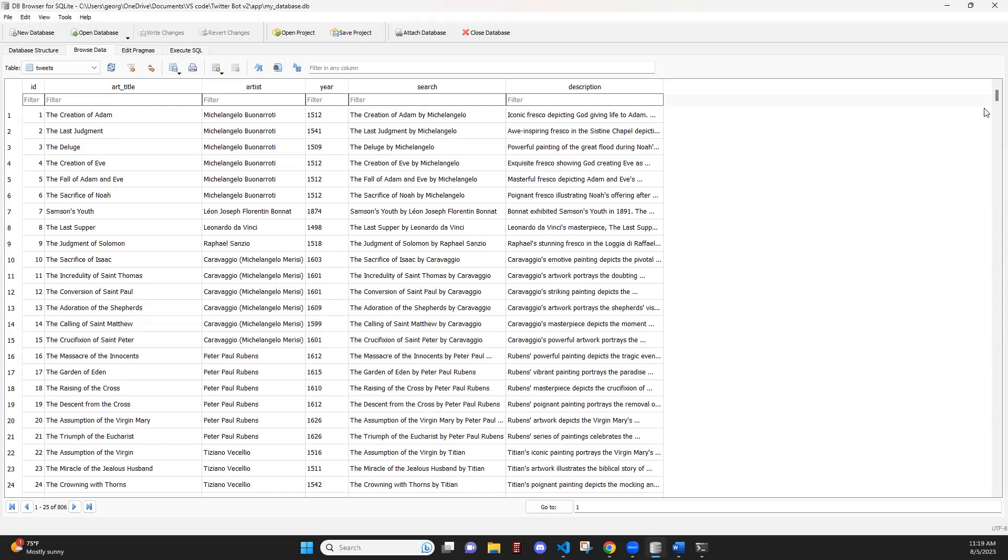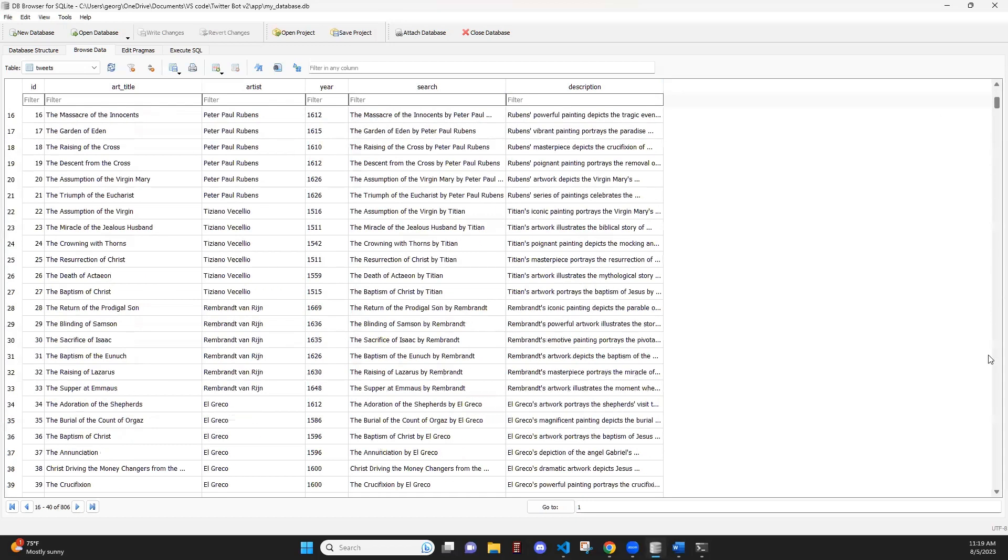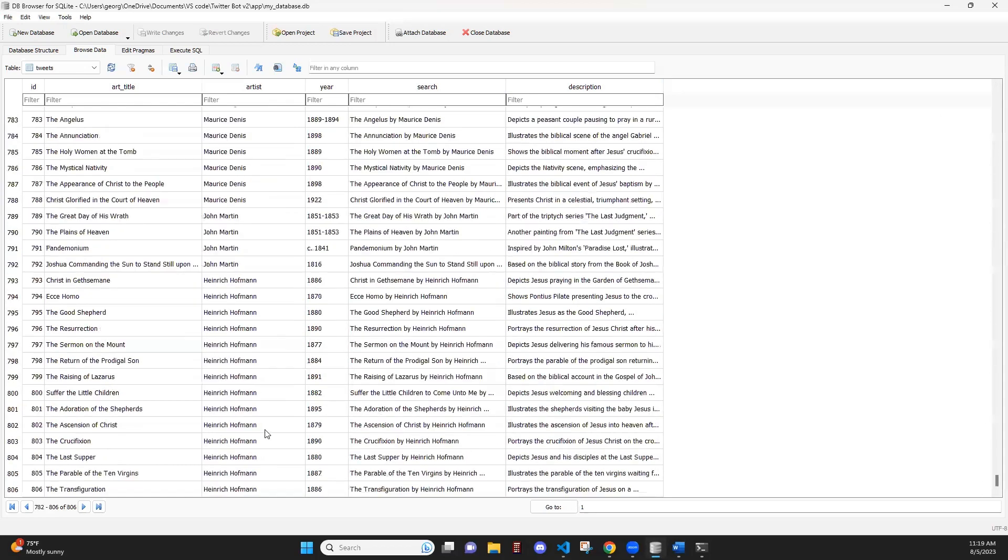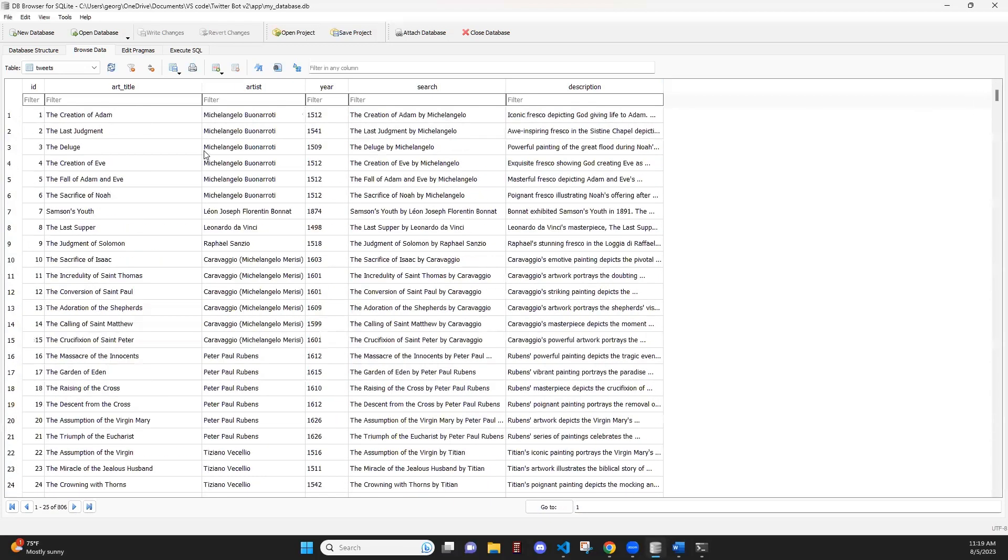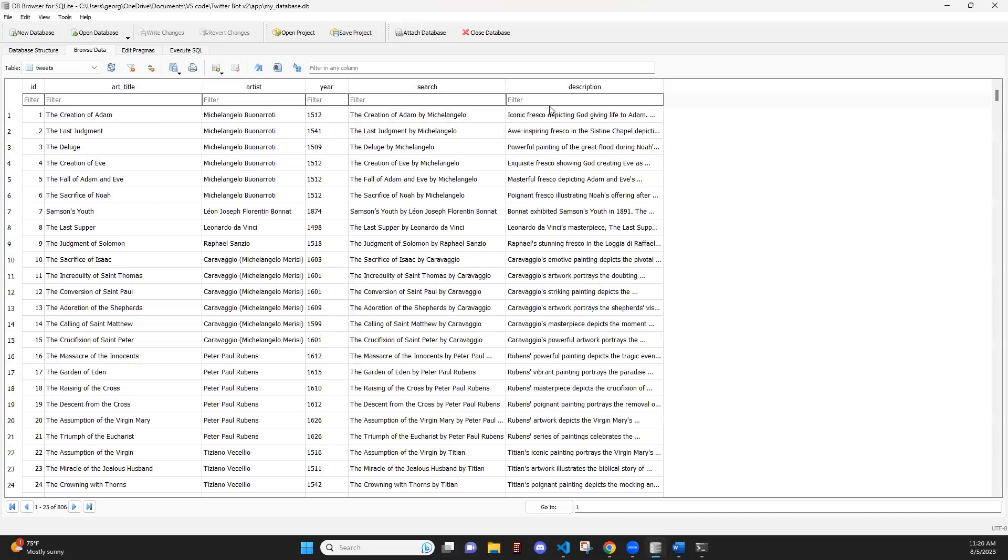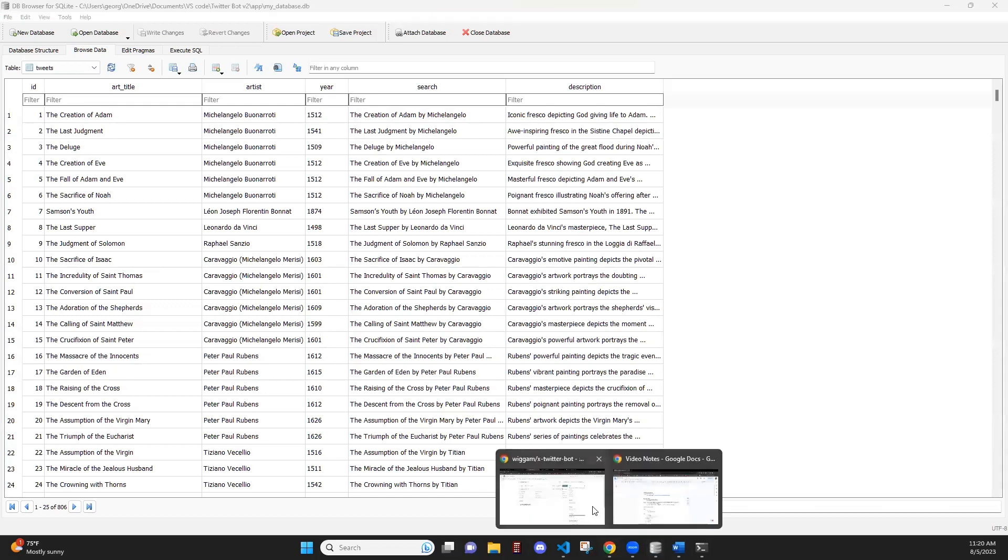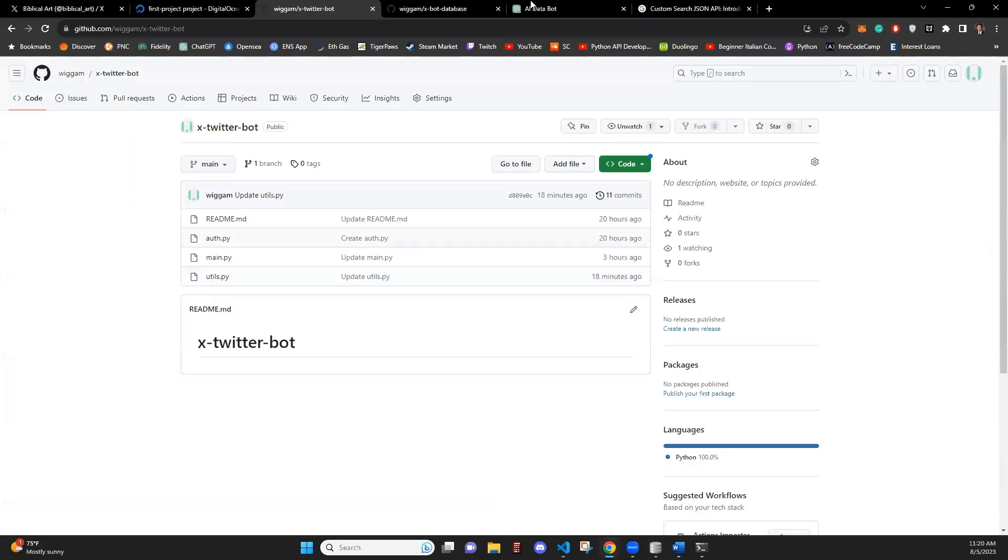So this is the database that we are connected to. And this database has over 806 artworks or 806 tweets that are going to be posted from it. And in this database, we have the title of the artist, the year, a search and a description.